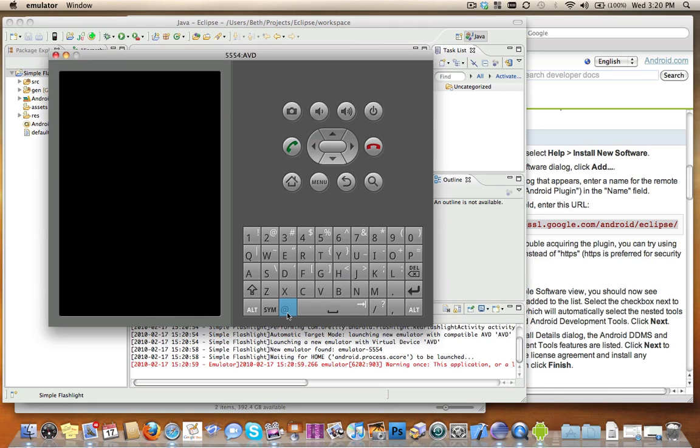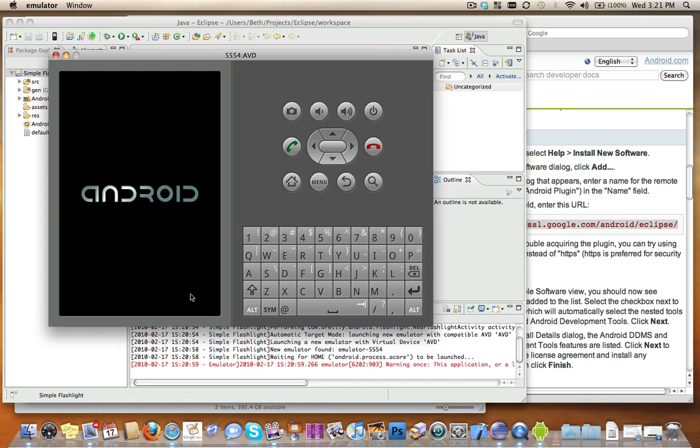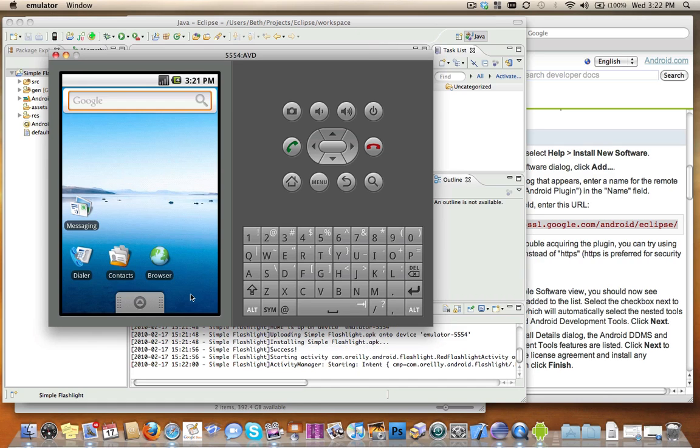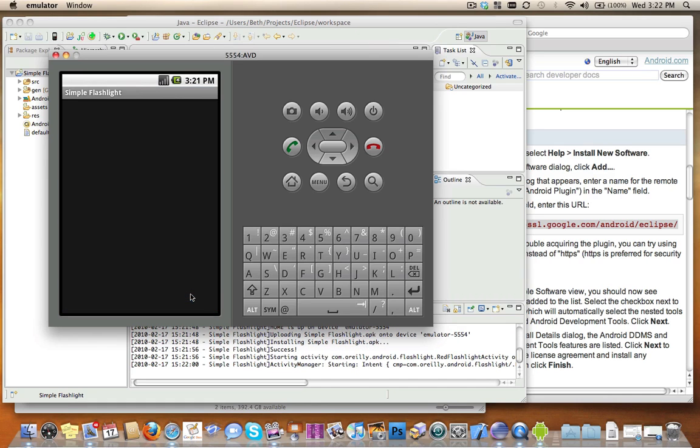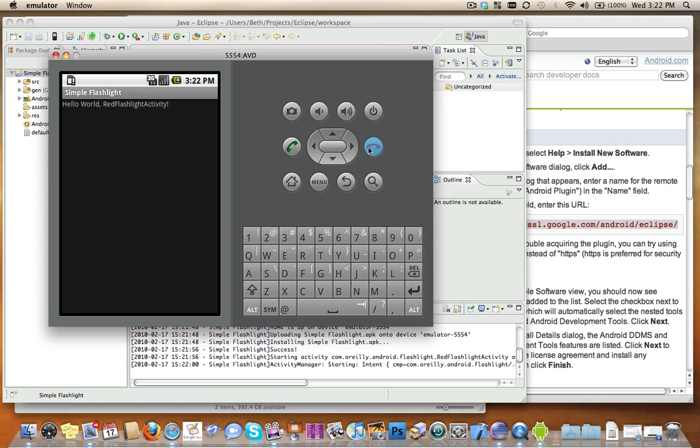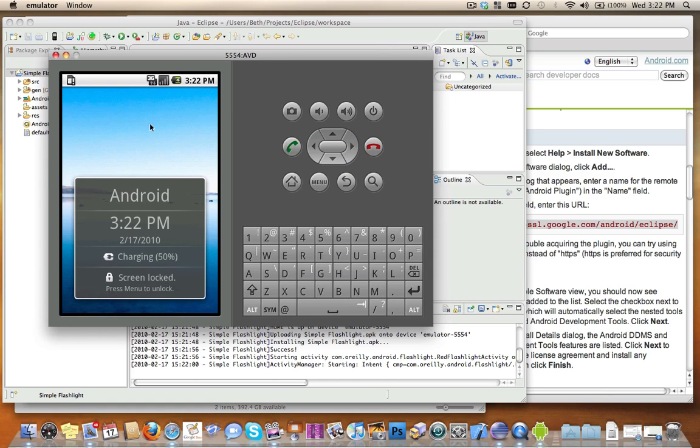It's going to start the emulator. Emulator's booting up. And we see our Flashlight app. Great. So it worked. Hopefully that will help you get started with Eclipse and the Android SDK if you had problems getting the SDK installed into Eclipse or setting the target.